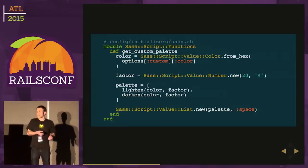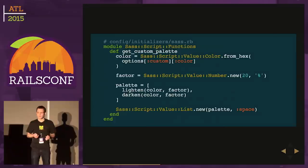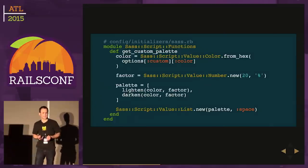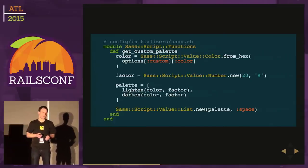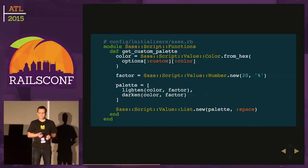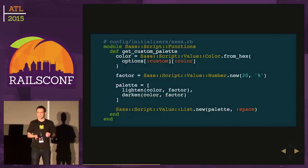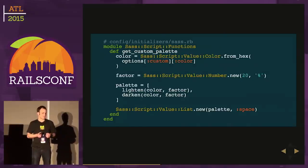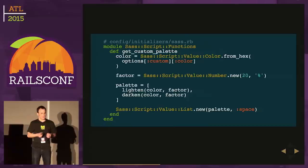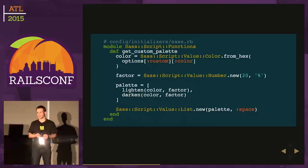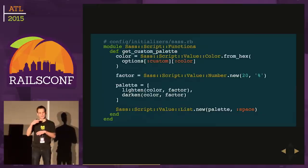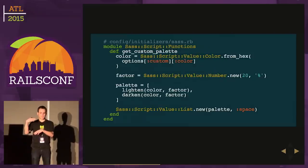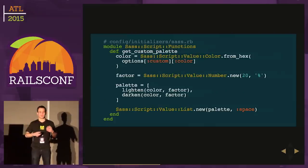We need to define that getCustomPalette function. We need to add a method to SASS script functions. It's pretty similar to what we did in the last example. This time, notice we're going to call this options method, passing in the custom key and then the color key. Options is available to you inside these SASS methods based on whatever data you injected.